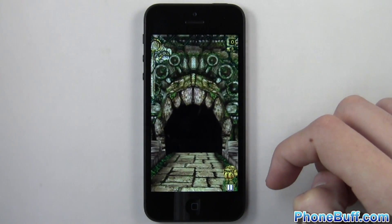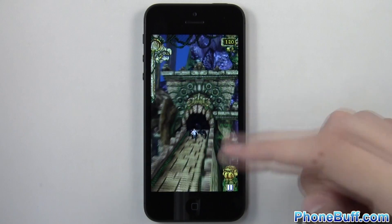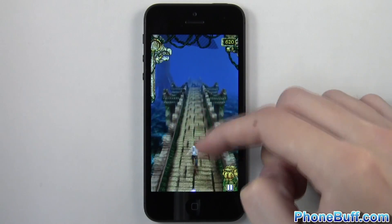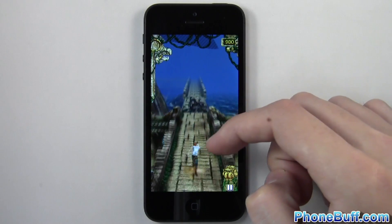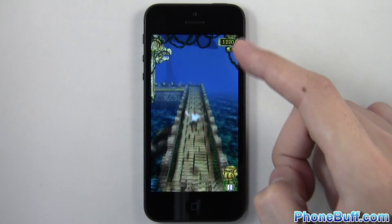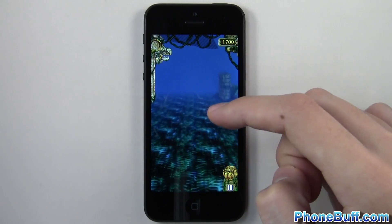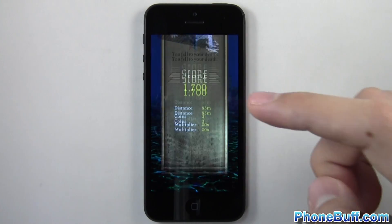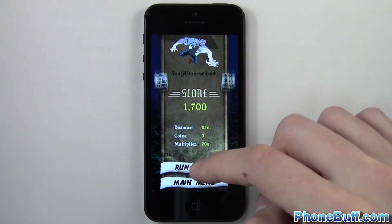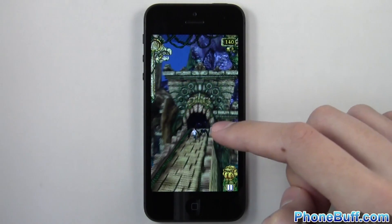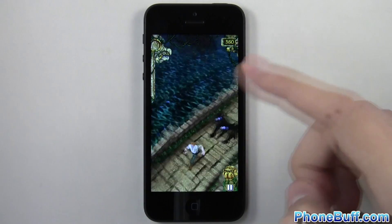I'm going to go ahead and hit Start. You can see I have full access to the app and I can play the game as you normally would, so it's not going to limit the functionality of the app itself.